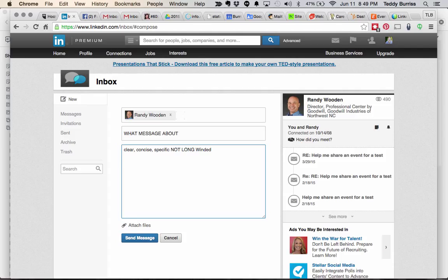Don't overdo it. Don't send almanacs or chapters of text in a LinkedIn message. Short, clear, concise, specific messages — it's a great way to engage your network. And LinkedIn, as of about three or four months ago, added the ability to attach files.